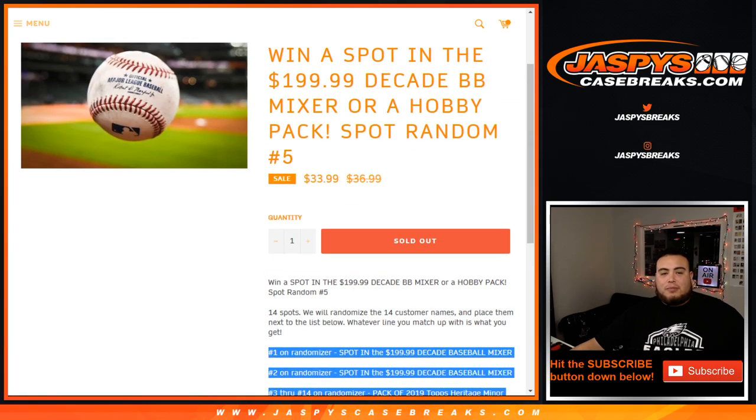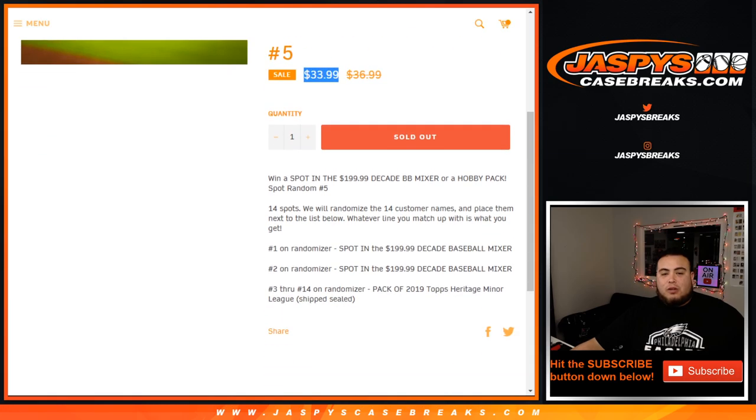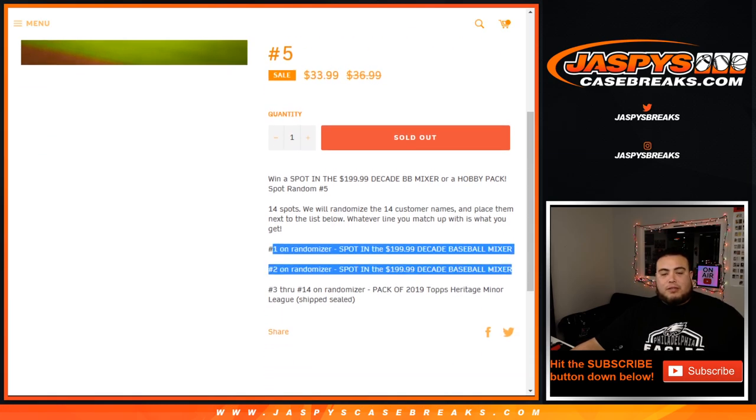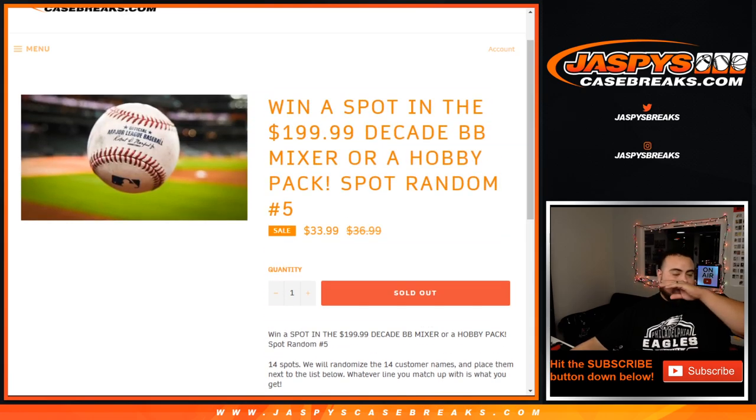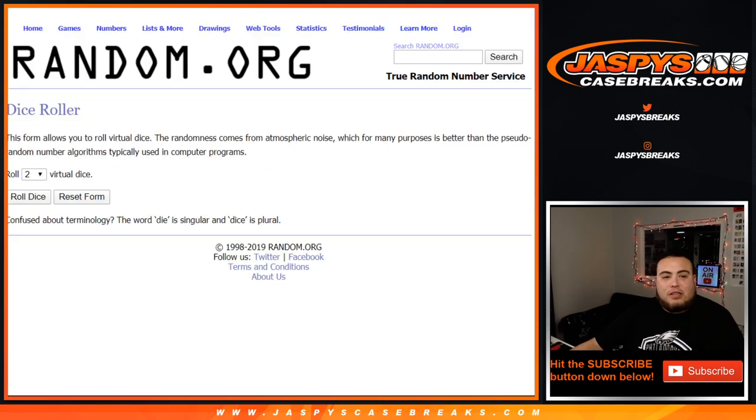So guaranteed something. $34 investment can turn into a little over $200 in the mixer. Good luck, guys. This is number five.